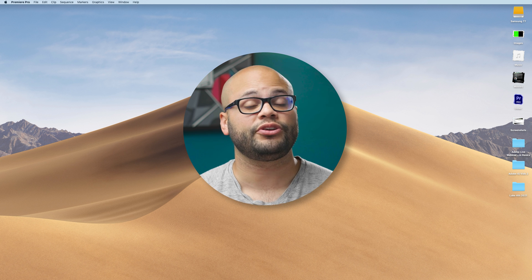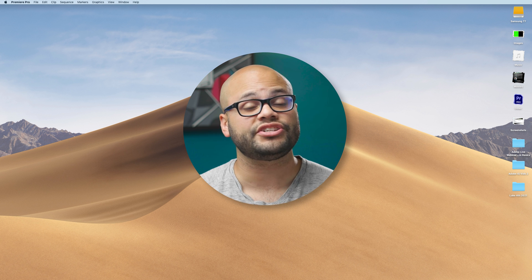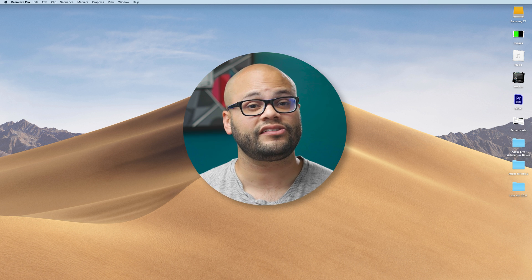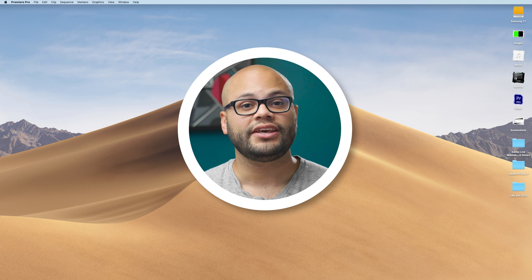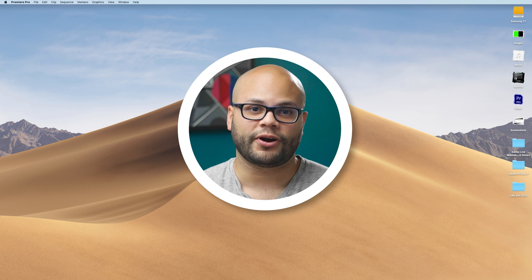In this video, I'm going to show you how to put your video or image in a circle — like this or like this — with a stroke around it using Premiere Pro.